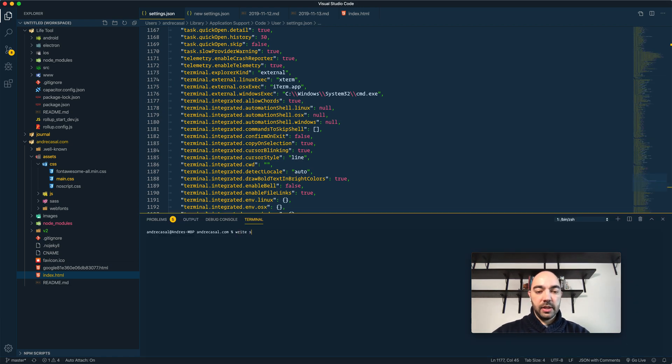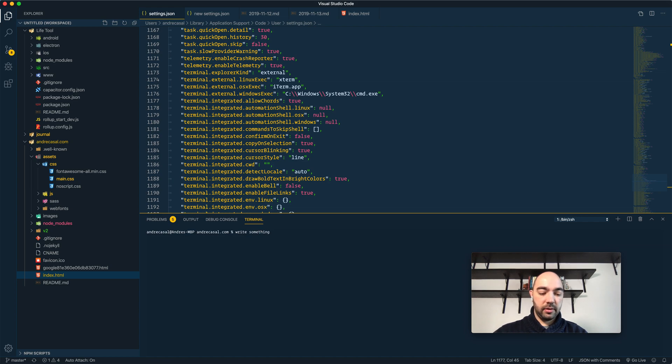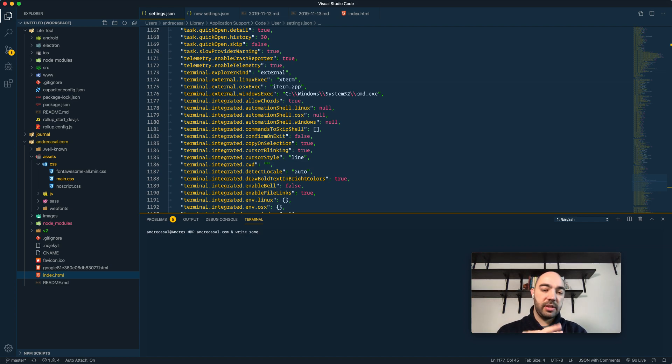If I write something and I press Ctrl-K in the middle of a command, it's going to erase everything to the right of that.